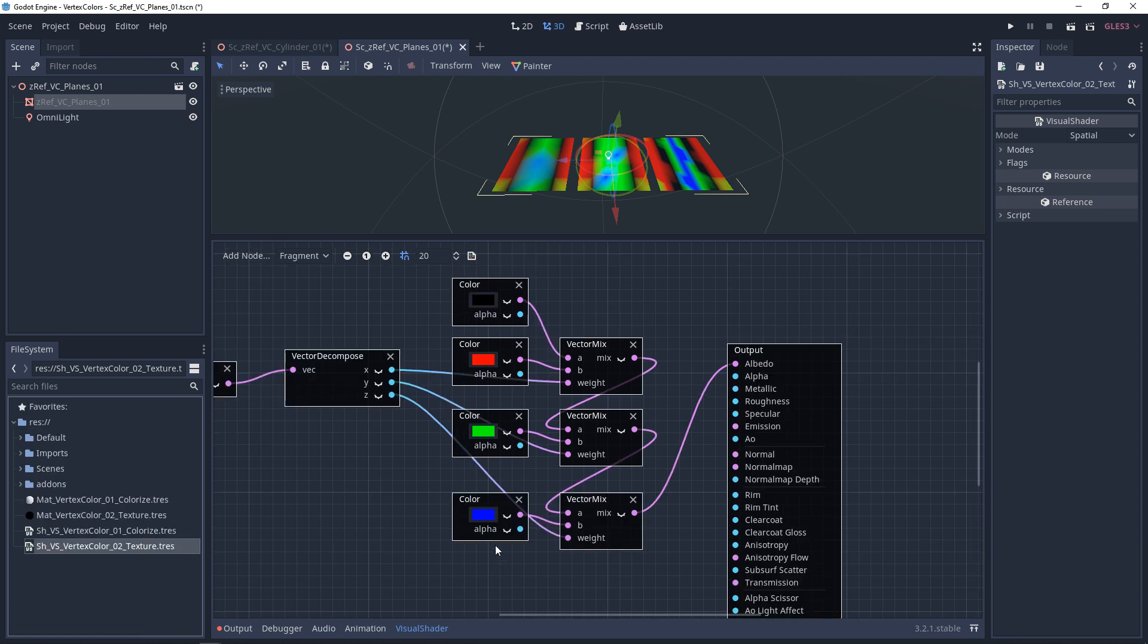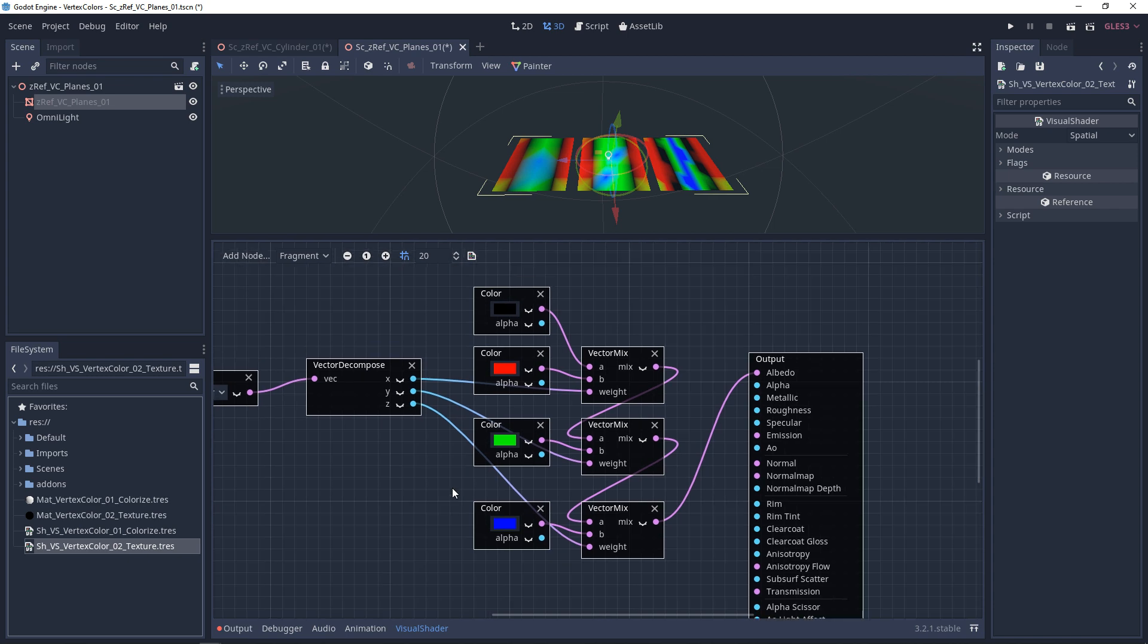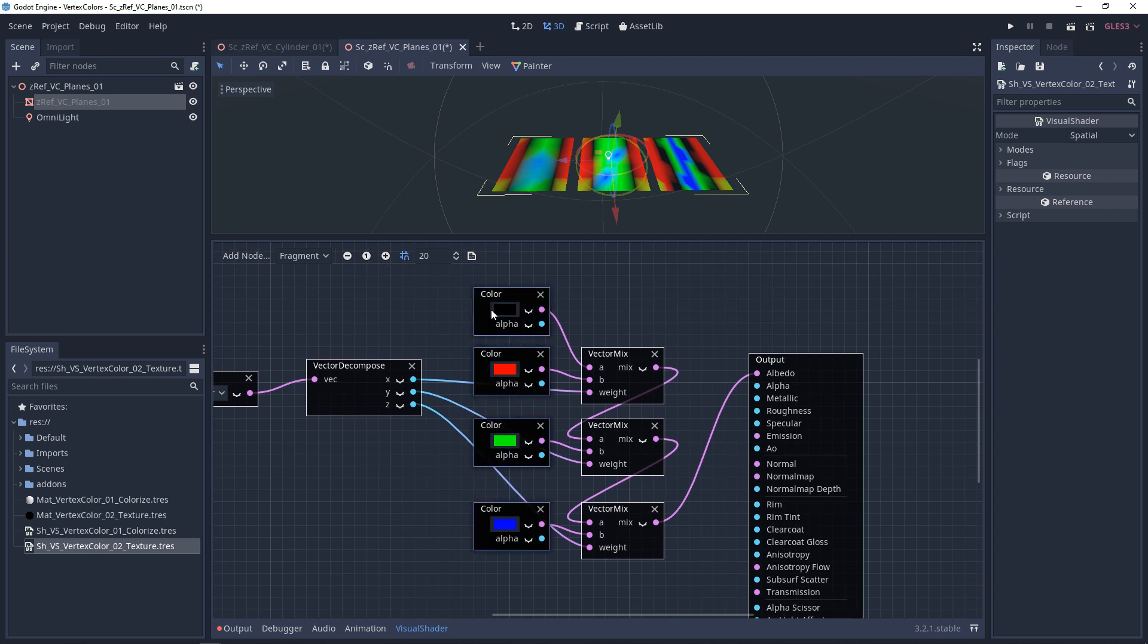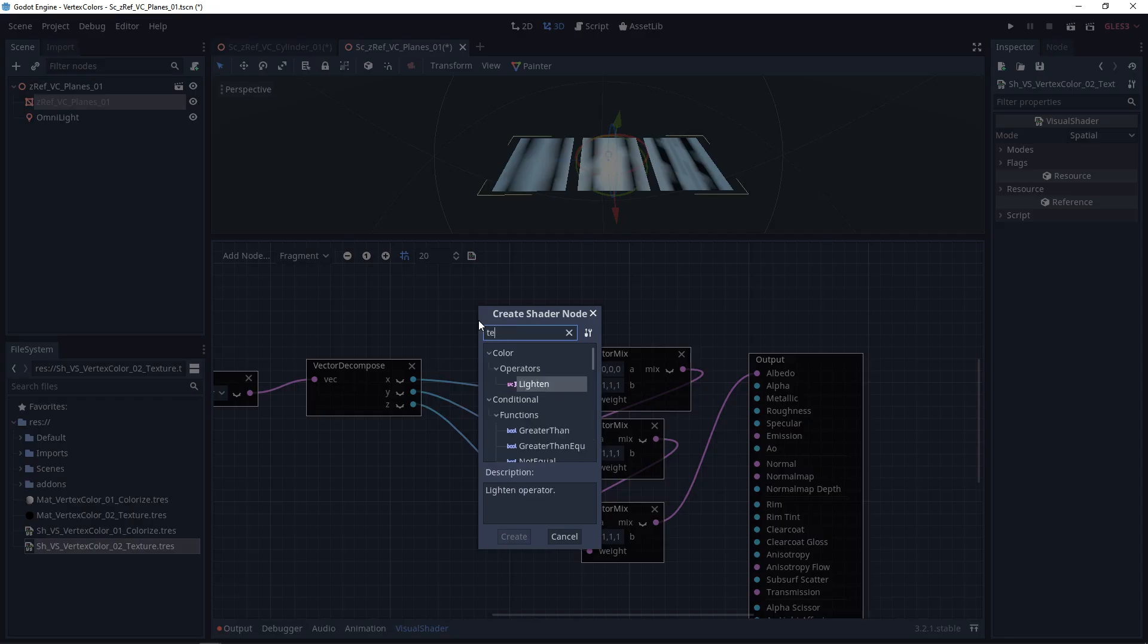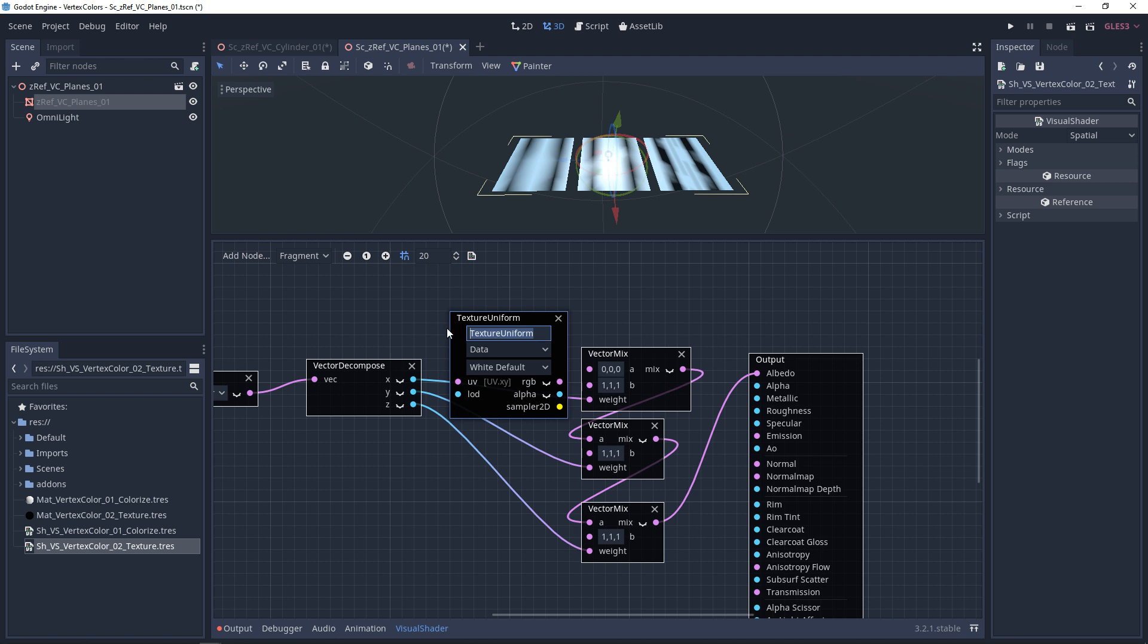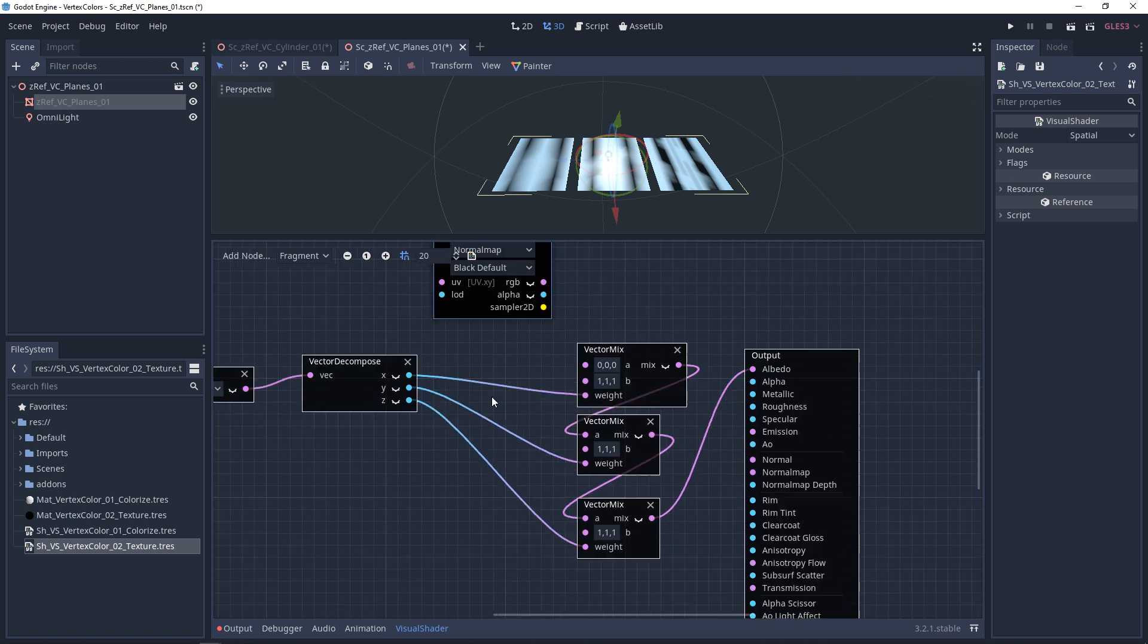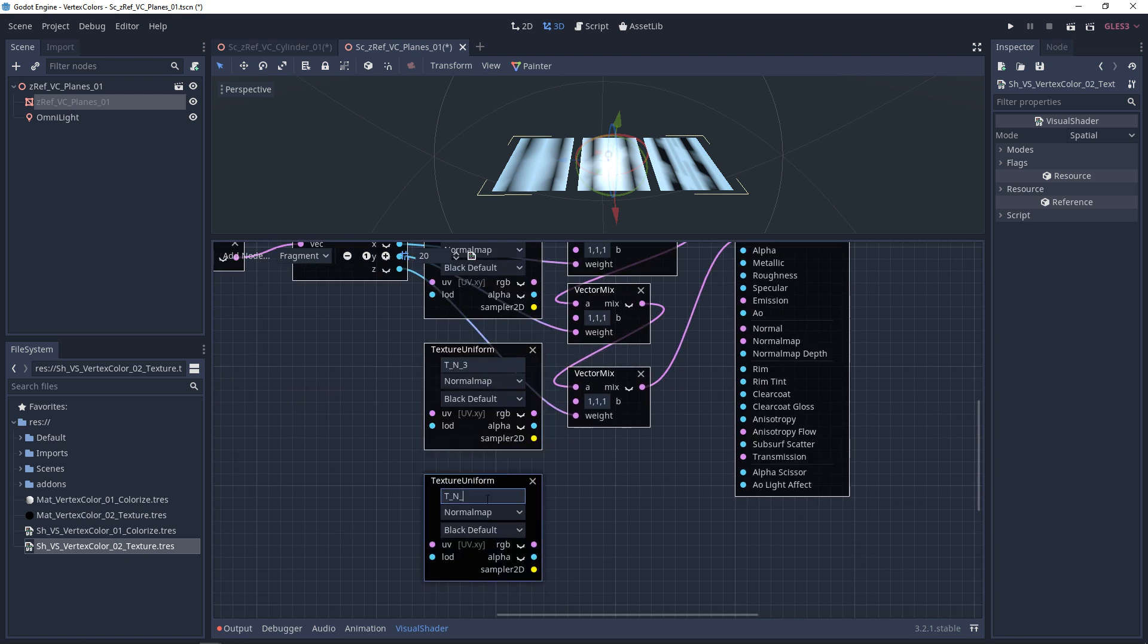The first thing we're going to do is set up the normal map. We're going to use all of this setup except for the colors. We need textures for this. So we're going to look for a texture uniform. We're going to rename it. We'll call this the texture normal map 01. And this is a normal map. I set the default to black. We'll copy this three more times.